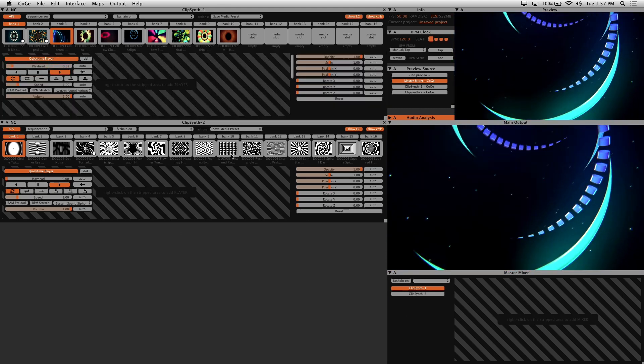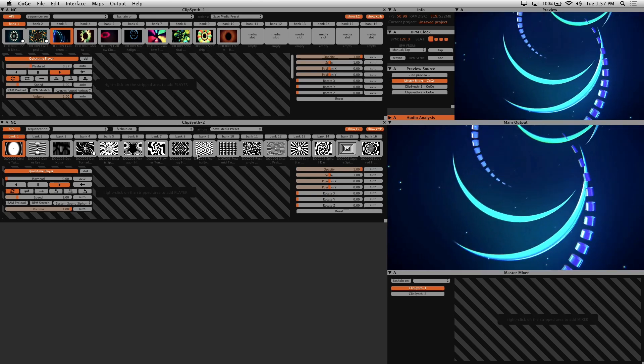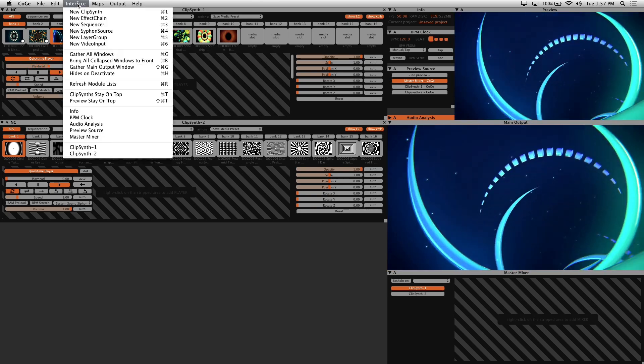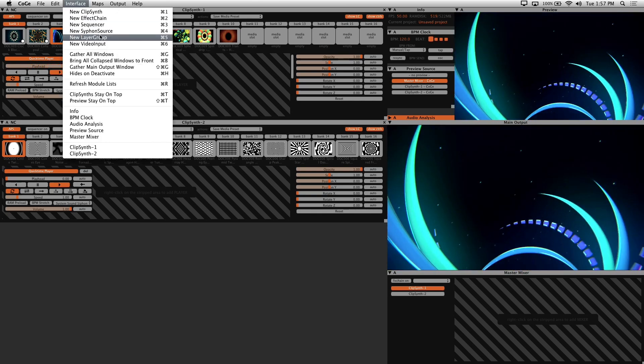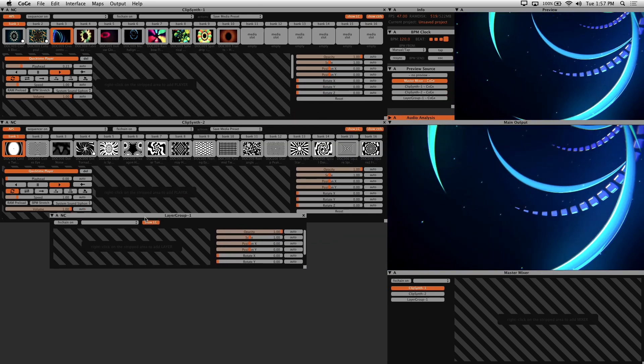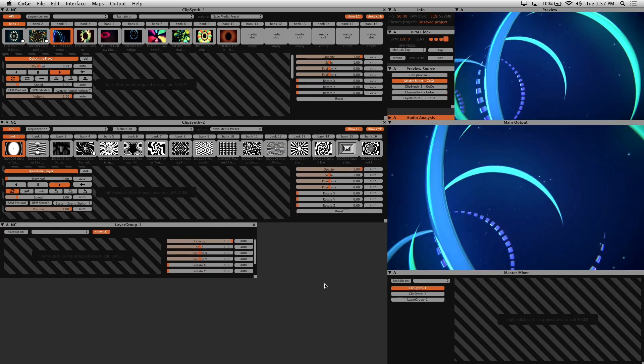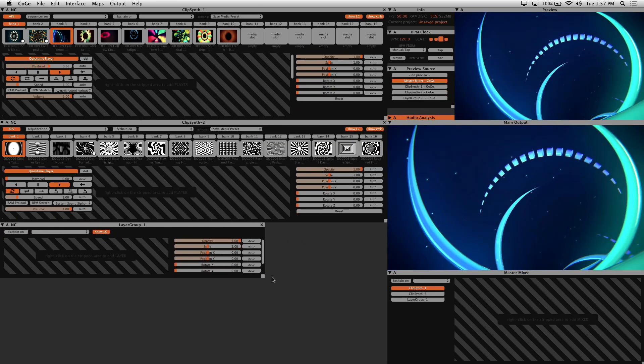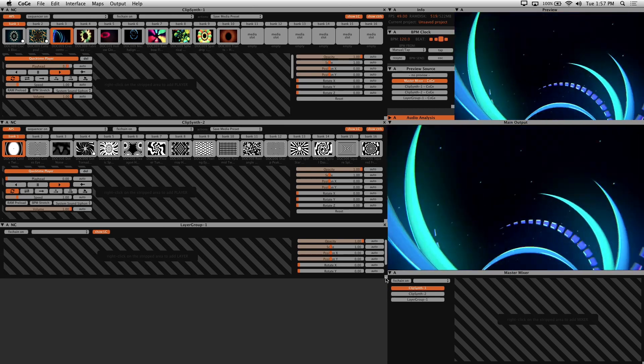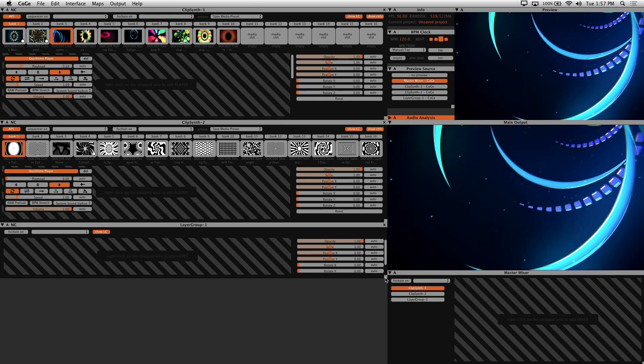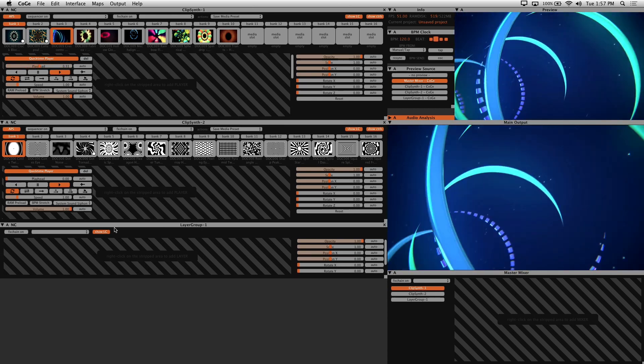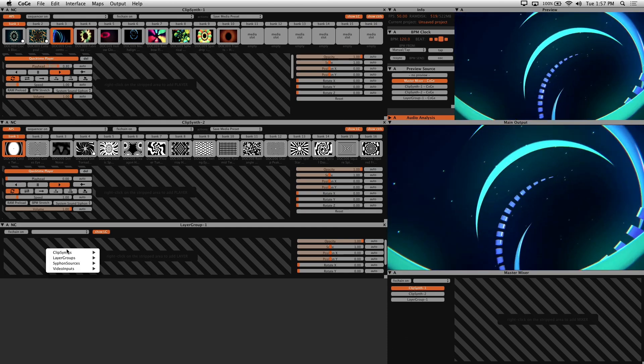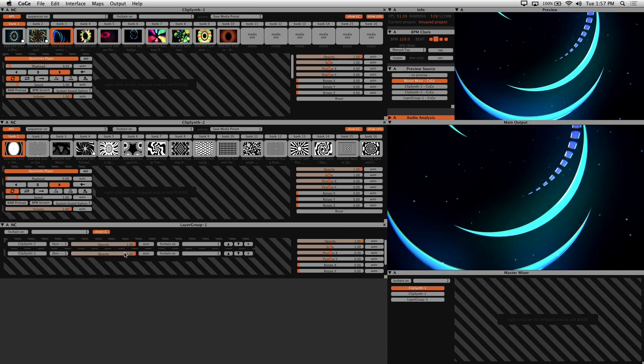We'll be using a layer group to mix and manage our layers. So go into Interface and add a new layer group. I'll just reposition this window here so that everything stays nice and clean. Next we'll add our two clip synths to the layer group. Just right click in the striped area and add all.